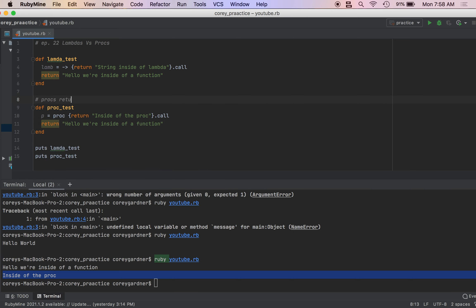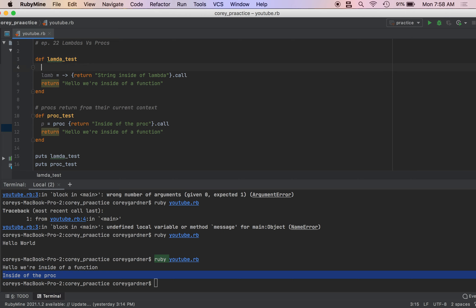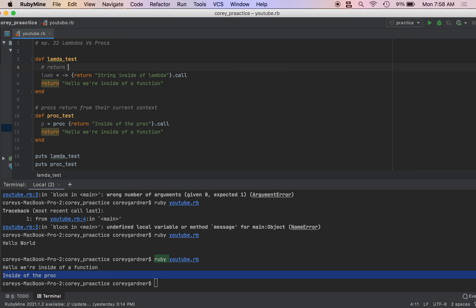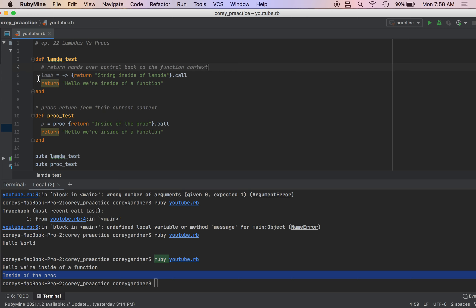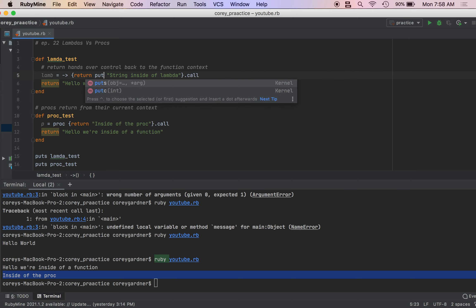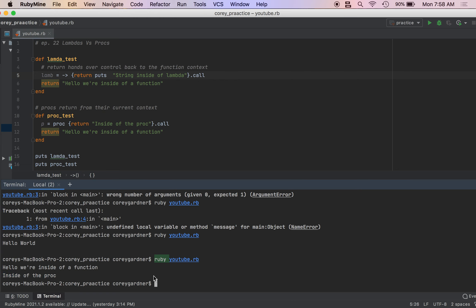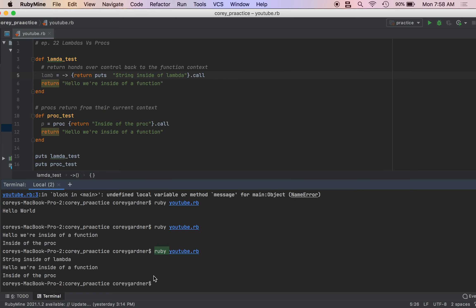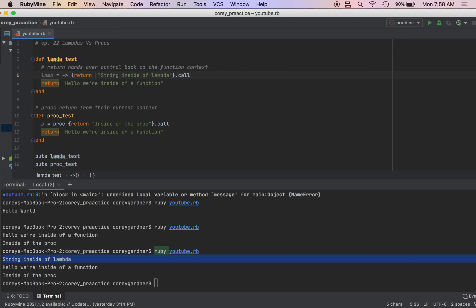Procs return from their current context. While in a lambda, when we call a return, procs return, it hands over control back to the function context. So this code did run, but because there was a return statement, it's sort of like exited the lambda and returned back to the function, let me try this. I wonder what that does. Okay, so yeah, so it does, it does run, the code does run, but it just exits the lambda. So lambdas have their own local return context, while procs just return from the function's context.